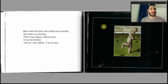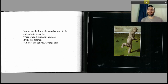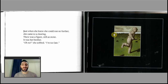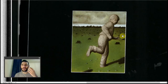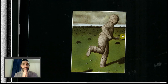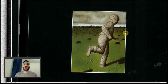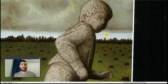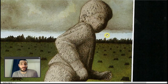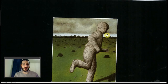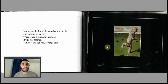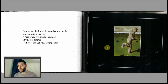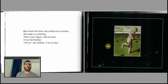Just when she knew she could run no further, she came to a clearing. There was a figure, still as stone. It was her brother. 'Oh no,' she sobbed, 'I'm too late.' Children will spend a long time wondering how he got frozen, what he was frightened of — and there is no answer. Anthony Browne does not give us a reason why he's frozen solid. We can infer from his face that he faced terror, frightened to stone. The forest ahead of him is all cut down. She's sobbing — she's too late.